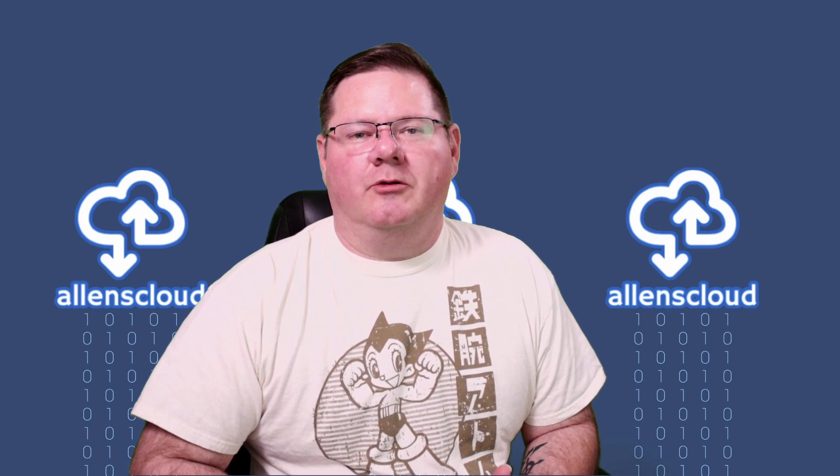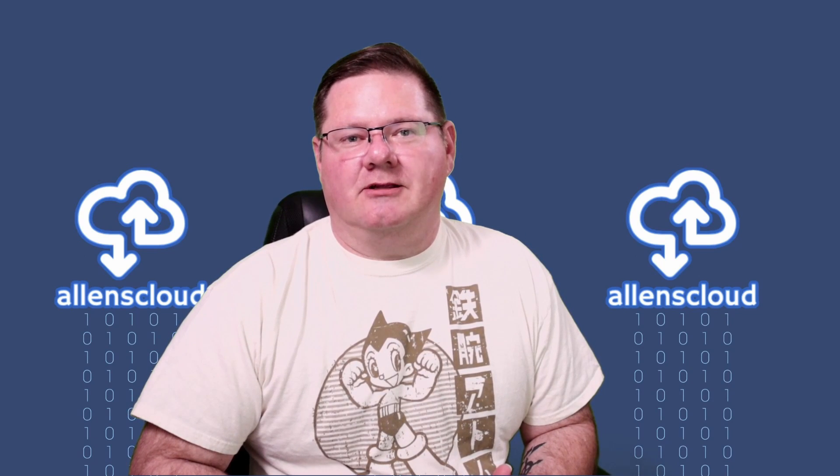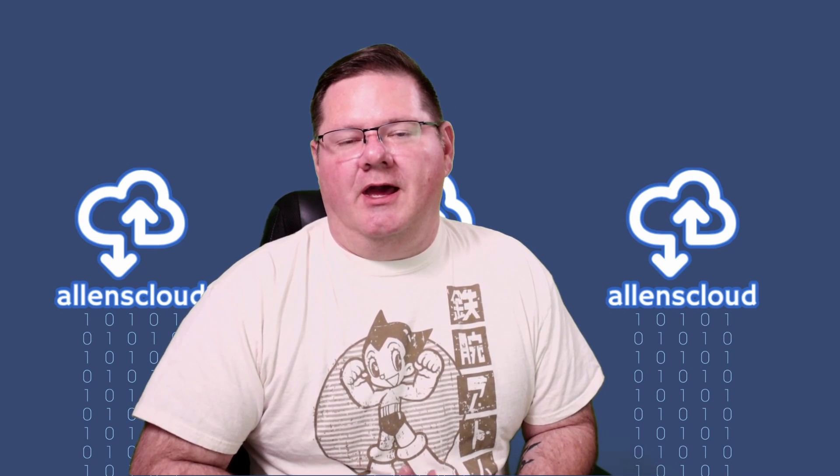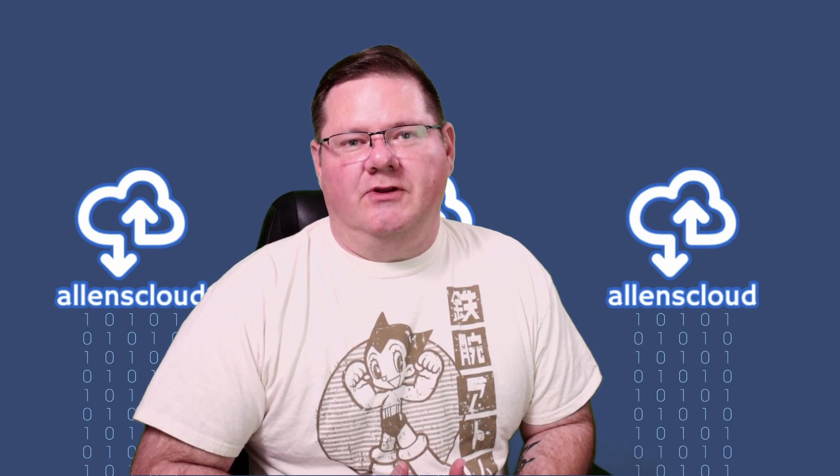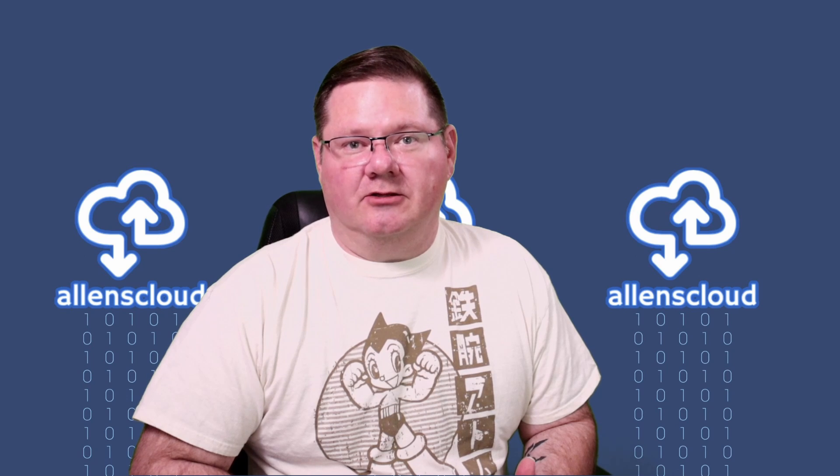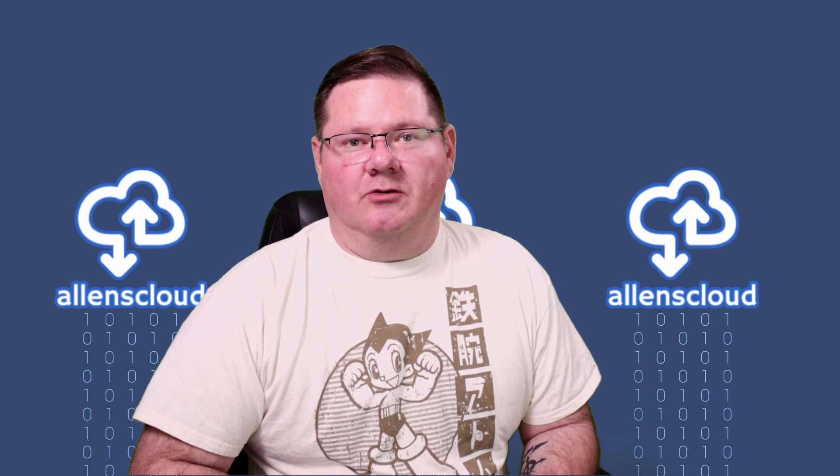Hello everyone and welcome to my channel Alan's Cloud. My name is Alan Samsel and in today's video we're going to talk about Chasm technologies once again.